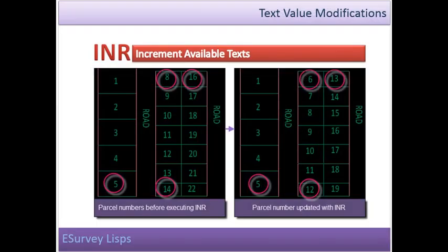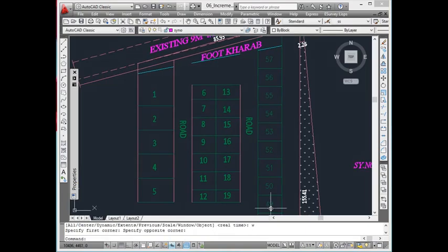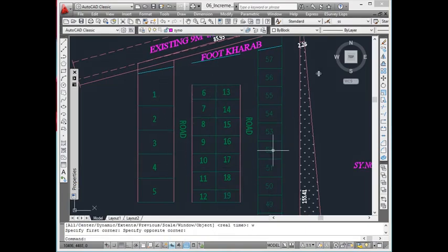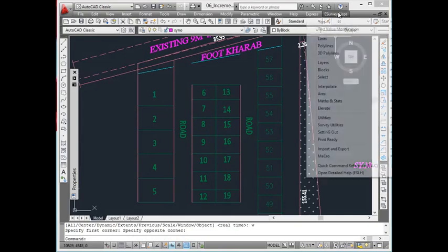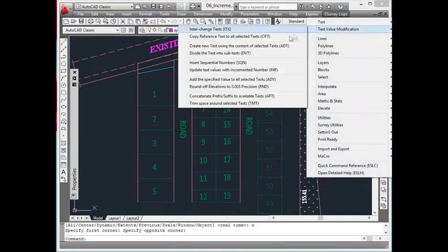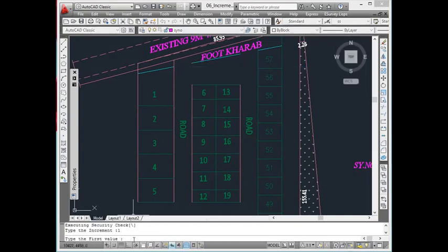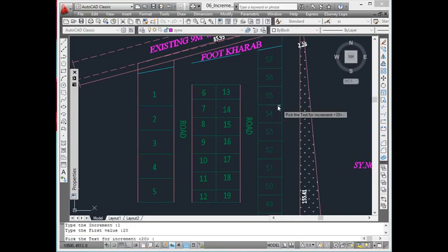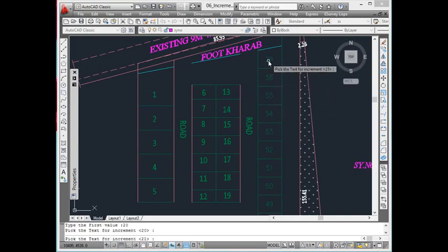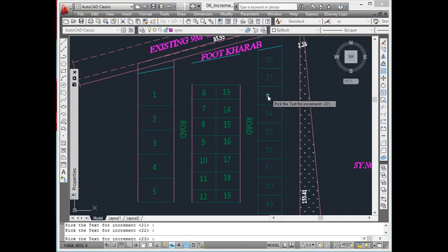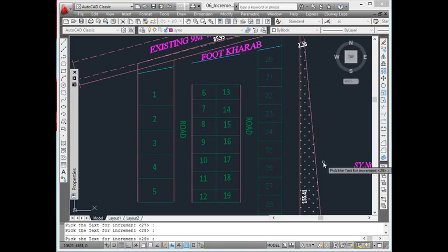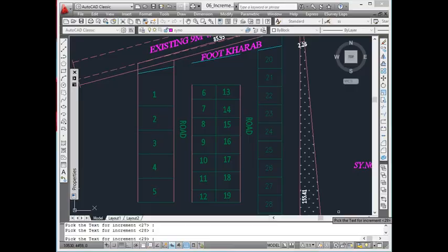Update Text Values with Incremented Numbers. Using the INR command, it is possible to update the available text in a sequence. InR and SQN commands are different. SQN command is used when you are inserting the sequential numbers for the first time, whereas you have to use INR command to update the broken link of sequential numbers back to continuous.